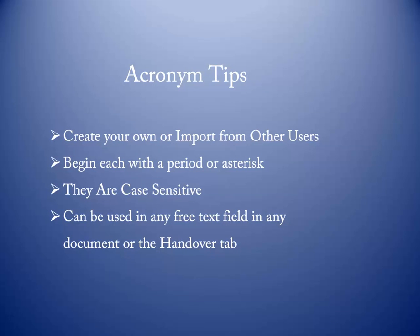The Acronym Expansion feature in SCM allows you to create acronyms of your own or use those created by others. Begin each one with a period or an asterisk and remember they are case sensitive. Acronym Expansion can be used in any free text field in any document or the Handover tab.